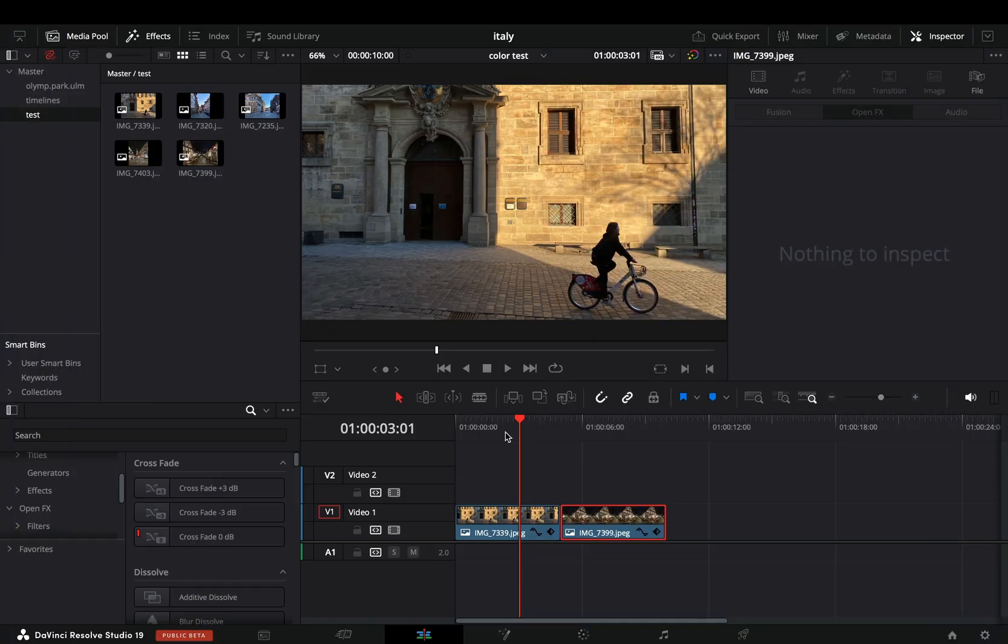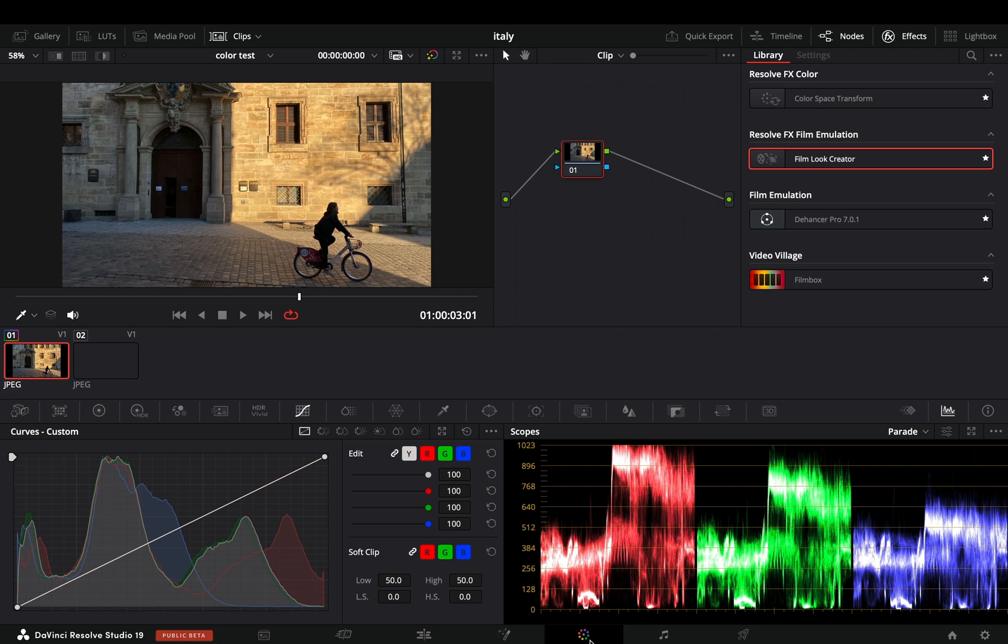As you already know, there is a new update, which I have to admit, includes a lot of new cool stuff. My favorite new tool, by far, is the film look creator.